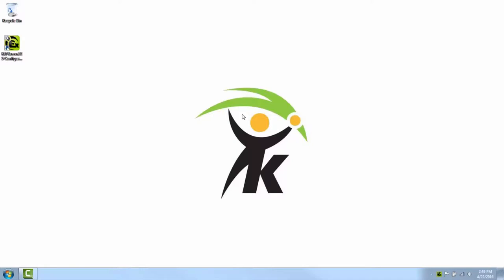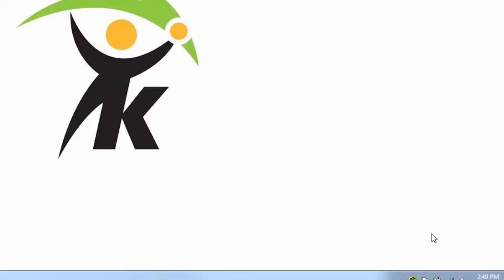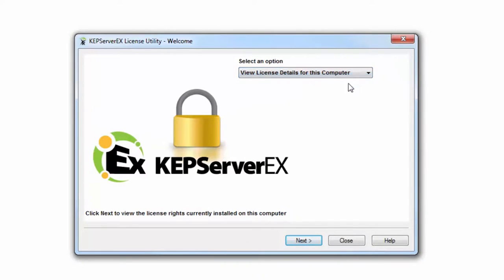Similarly, the product will enter demo mode if a license is removed for a feature that you have configured in your project. Check the license utility and verify that the license is present. To do so, right-click on the KepServer EX administration menu icon in the system tray, select License Utility, View License Details for this computer, and then click Next.